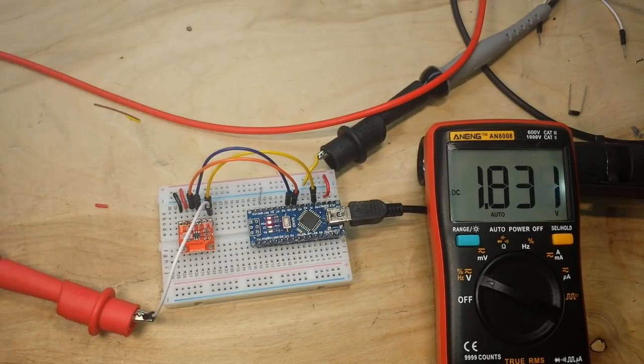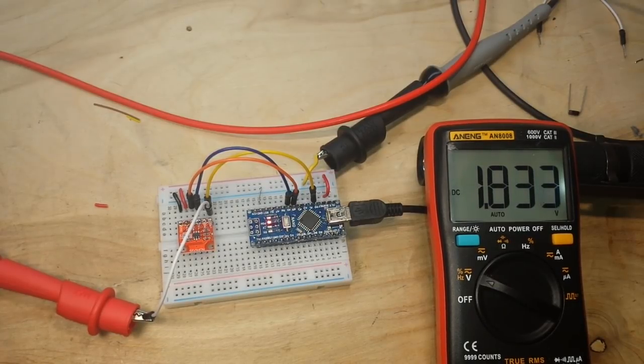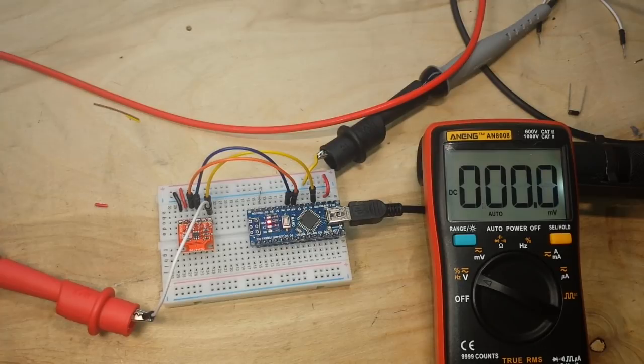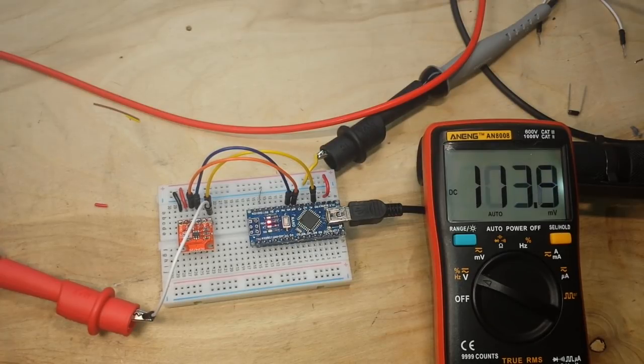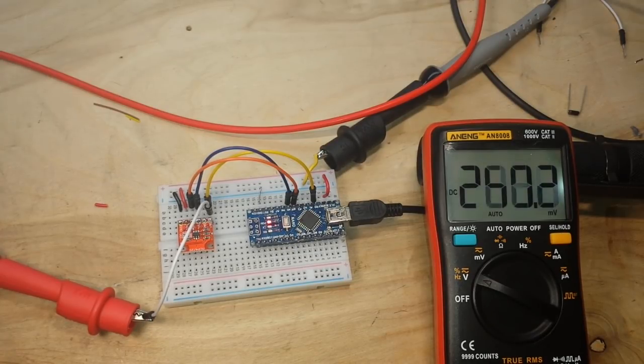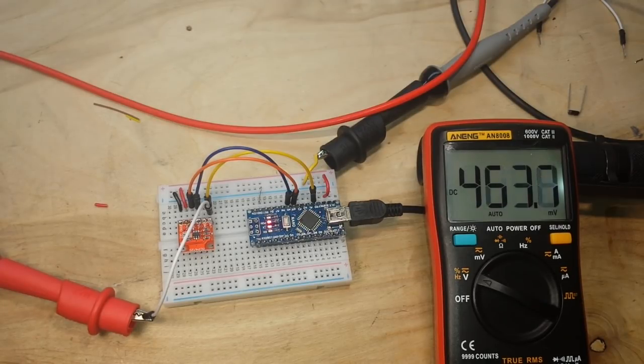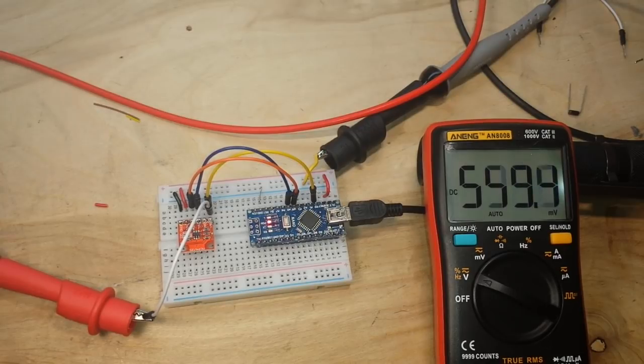And you can see the voltage is starting to climb. There we go. And you can increase the voltage in as little as one, about one and a half millivolt steps with this. It works out really nice.